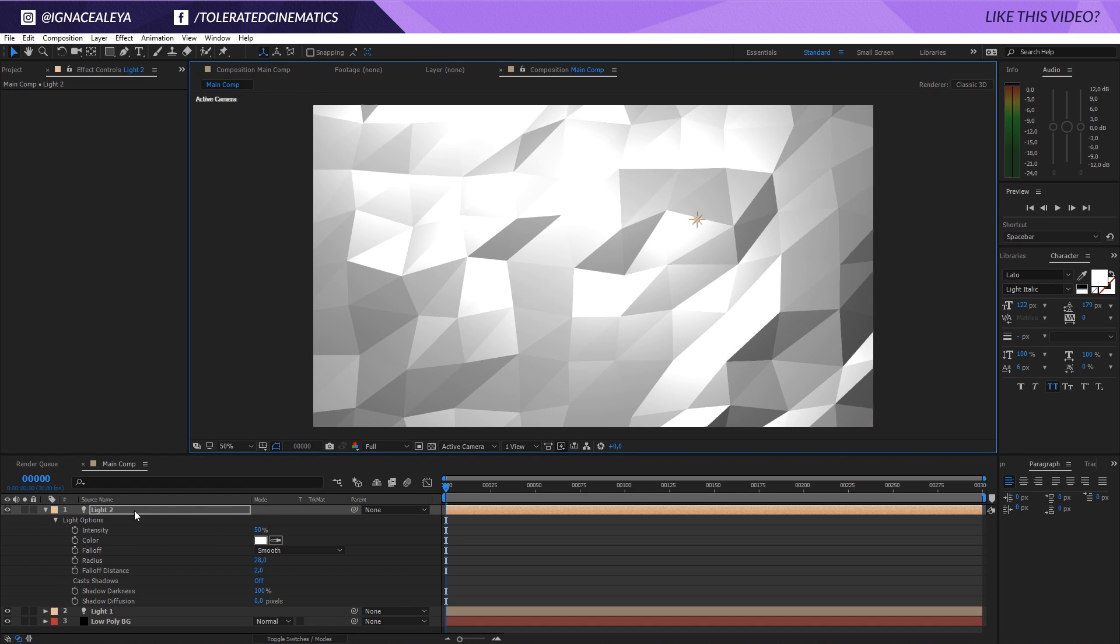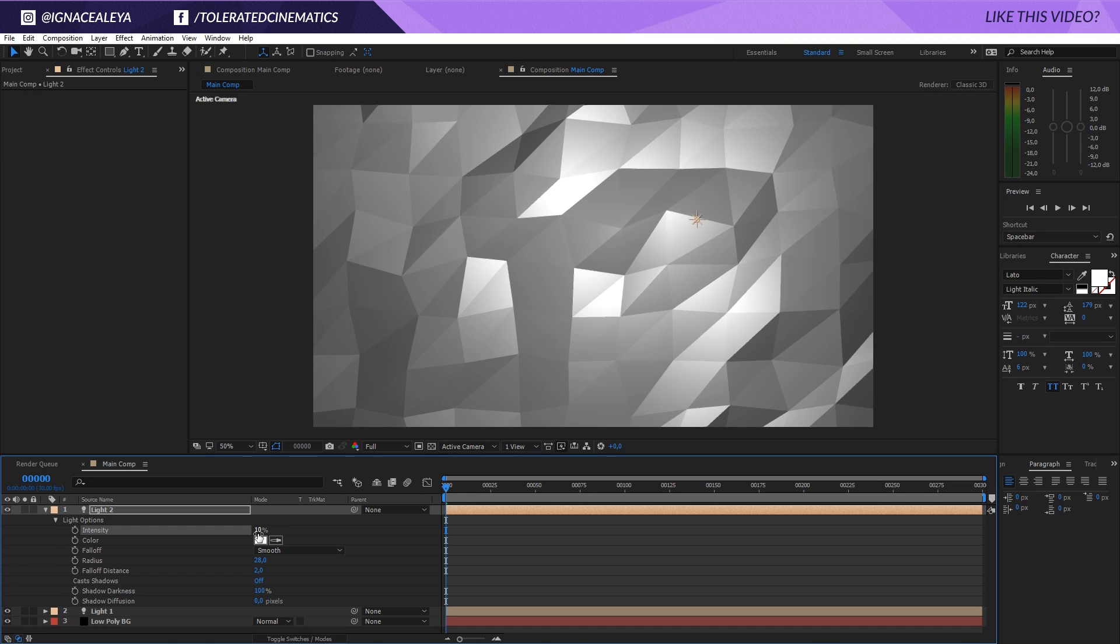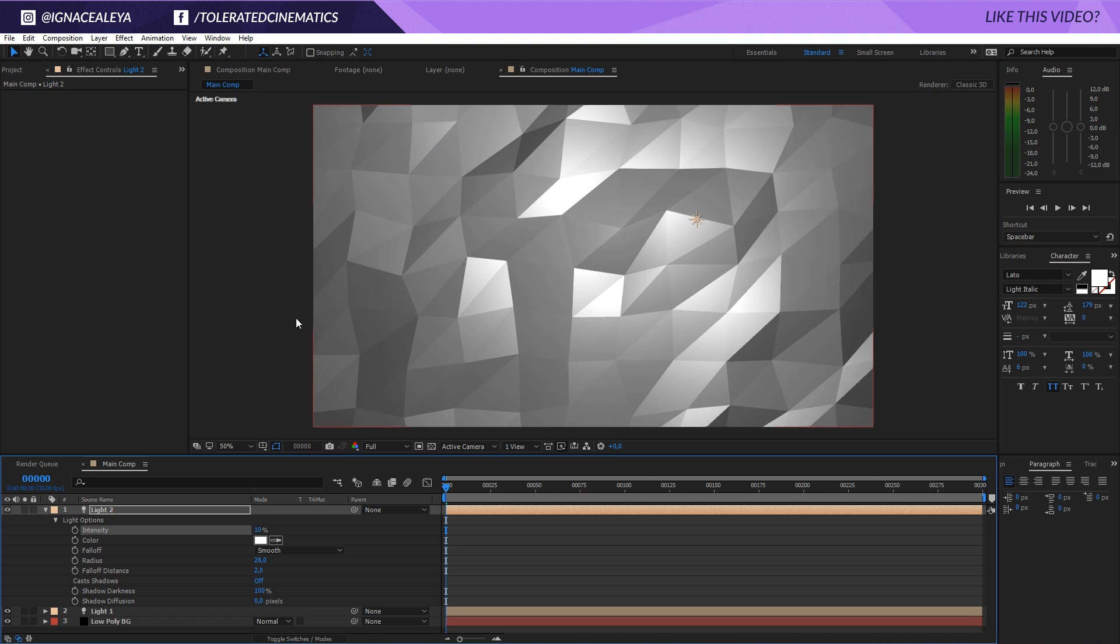Press A twice on the keyboard - that will allow you to change the settings of your light. Maybe change it to something like 10, then you get something like this right here. It kind of fills up the blacks.